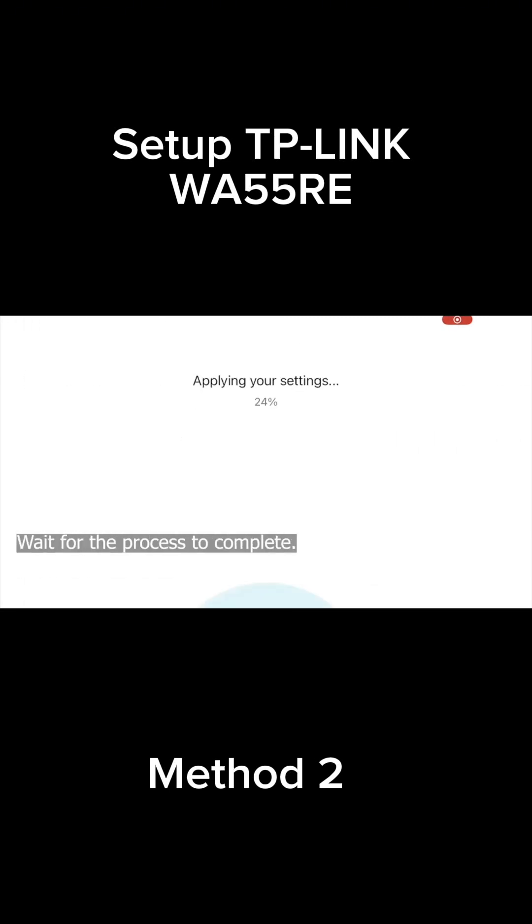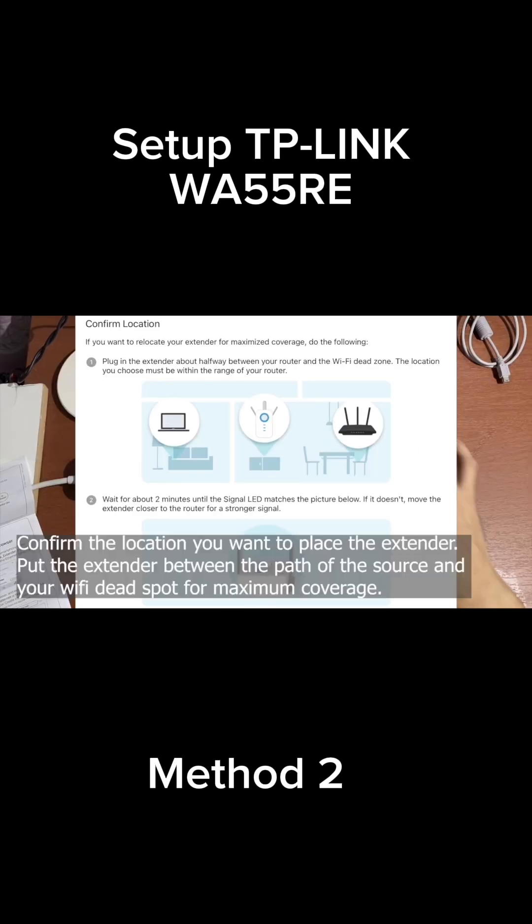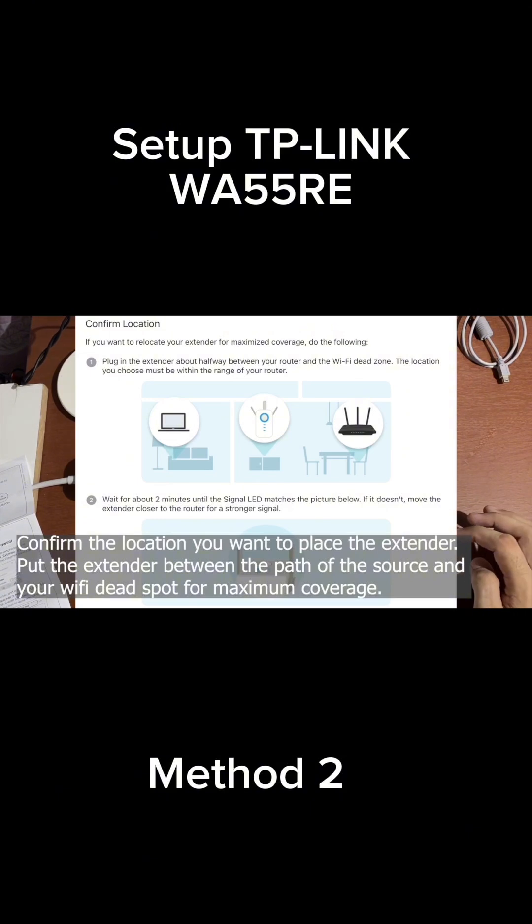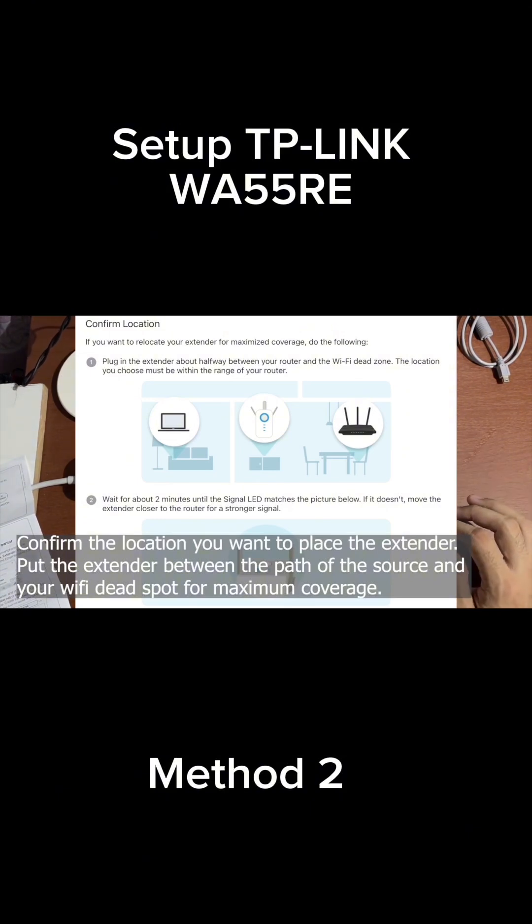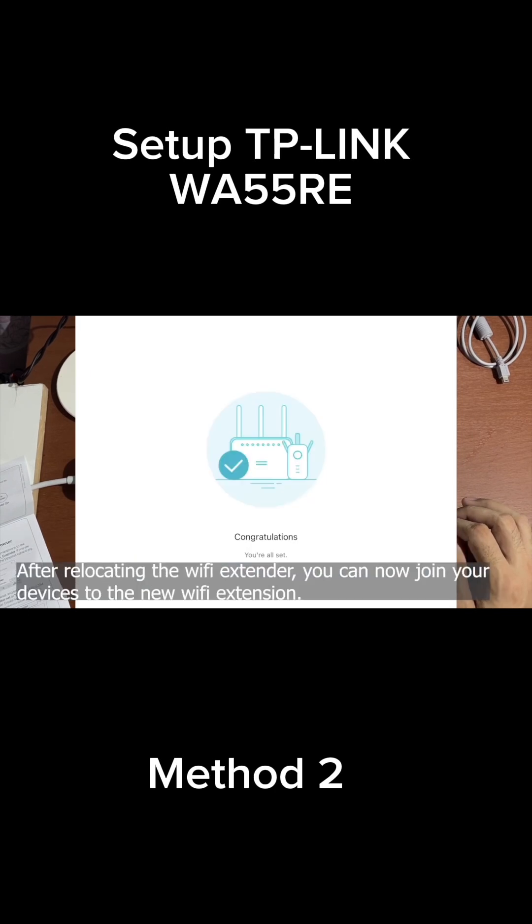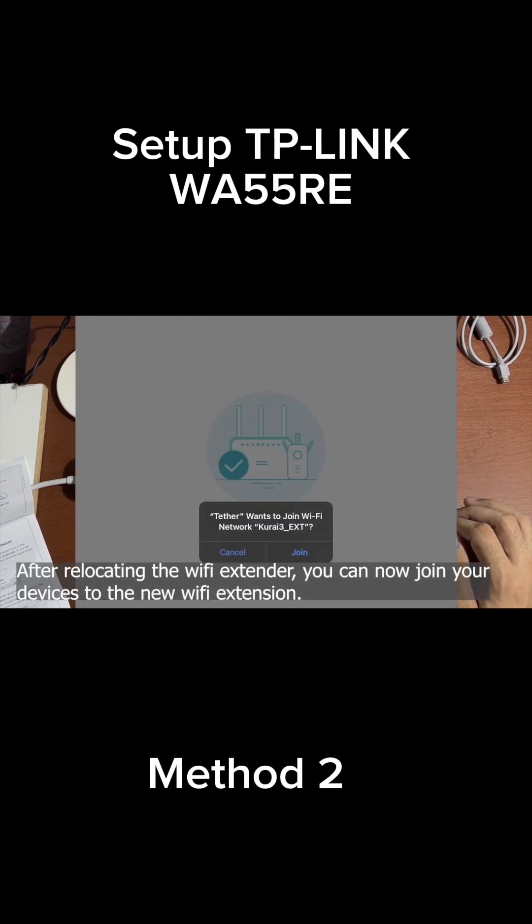Wait for the process to complete. Confirm the location you want to place the extender. Put the extender between the path of the source and your Wi-Fi dead spot for maximum coverage.